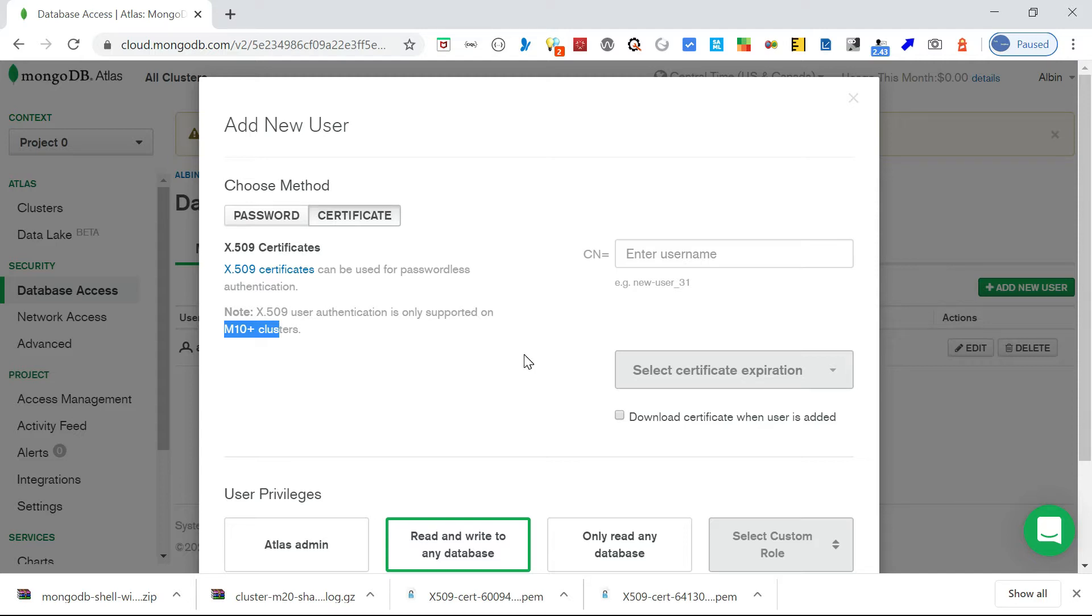We can pause the cluster whenever we are not using or even we can terminate it. But if you are pausing the cluster, the cluster will be re-enabled after 30 days. If you are not doing any operation within 30 days, automatically it will be re-enabled. But if you are terminating, it will be completely terminated.